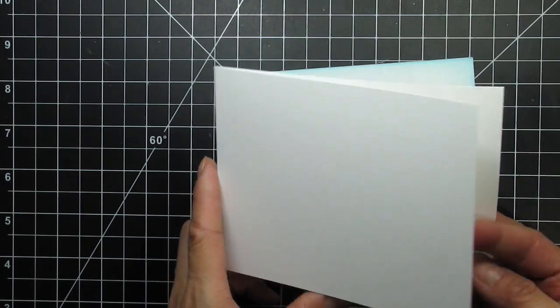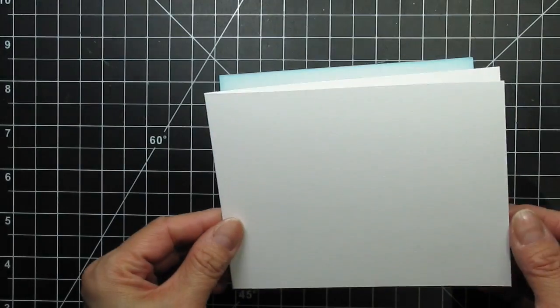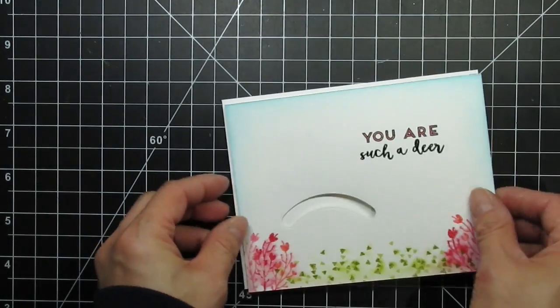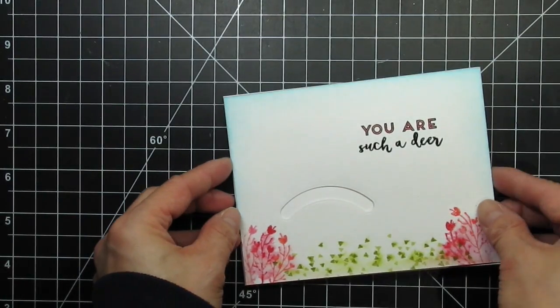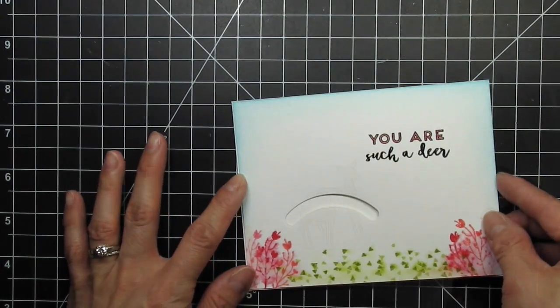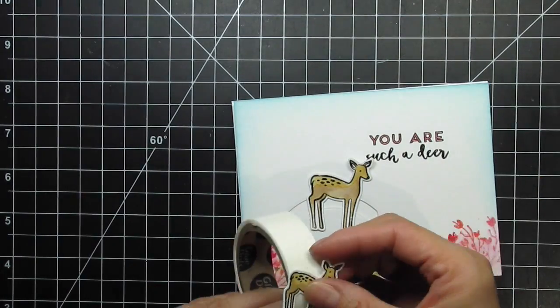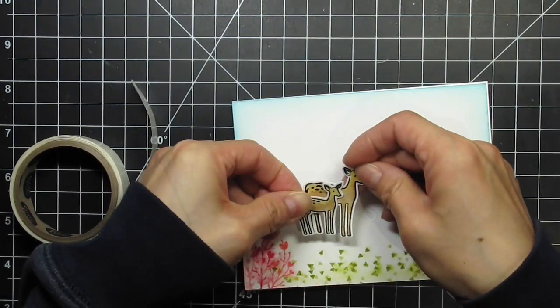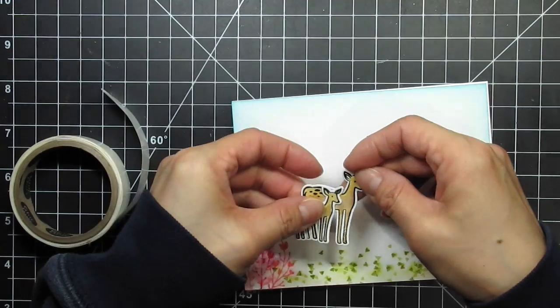I've cut a card base that opens on the right. I prefer my cards not opening from the bottom because they never stand well over the long term. Before assembling the card, I'm going to adhere the baby to the mom with glue dots.